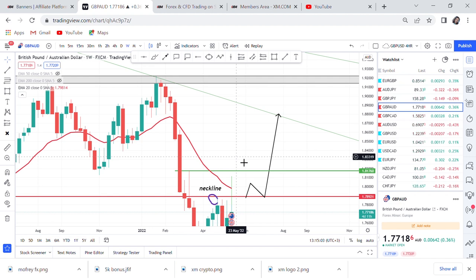Thank you so much guys for watching. If you have any questions concerning this trade, comment down below. If you want me to check any other pair with a big opportunity — I mean from 500 pips, not just 50 pips — comment below and maybe we can analyze together. Thank you so much for watching, until next time, bye.